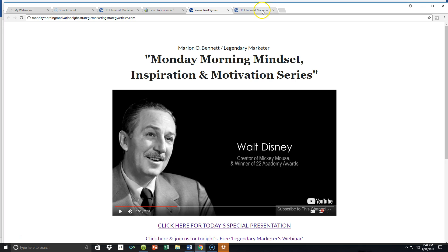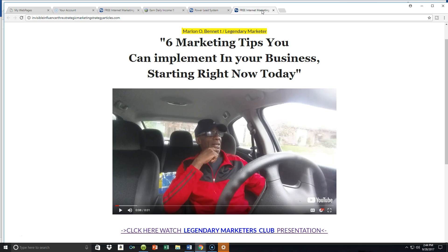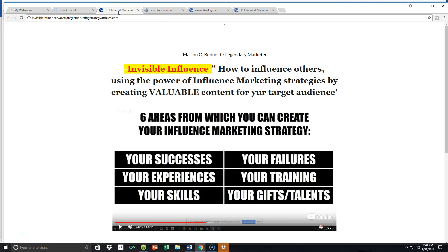I'm going to show you guys another example. One of the other series that I include in my follow-up email autoresponder are marketing tips. This is another way to use your influence in your marketing to brand yourself where your particular audience is concerned. It's very, very powerful, and you can start right now today no matter what your level of success.